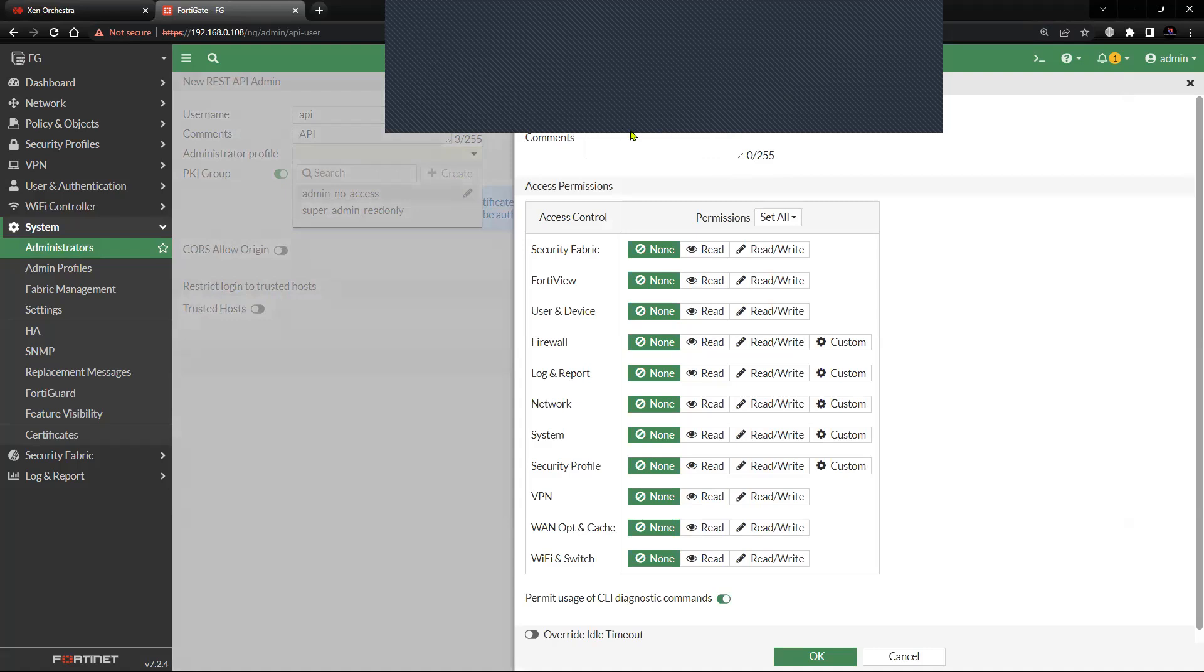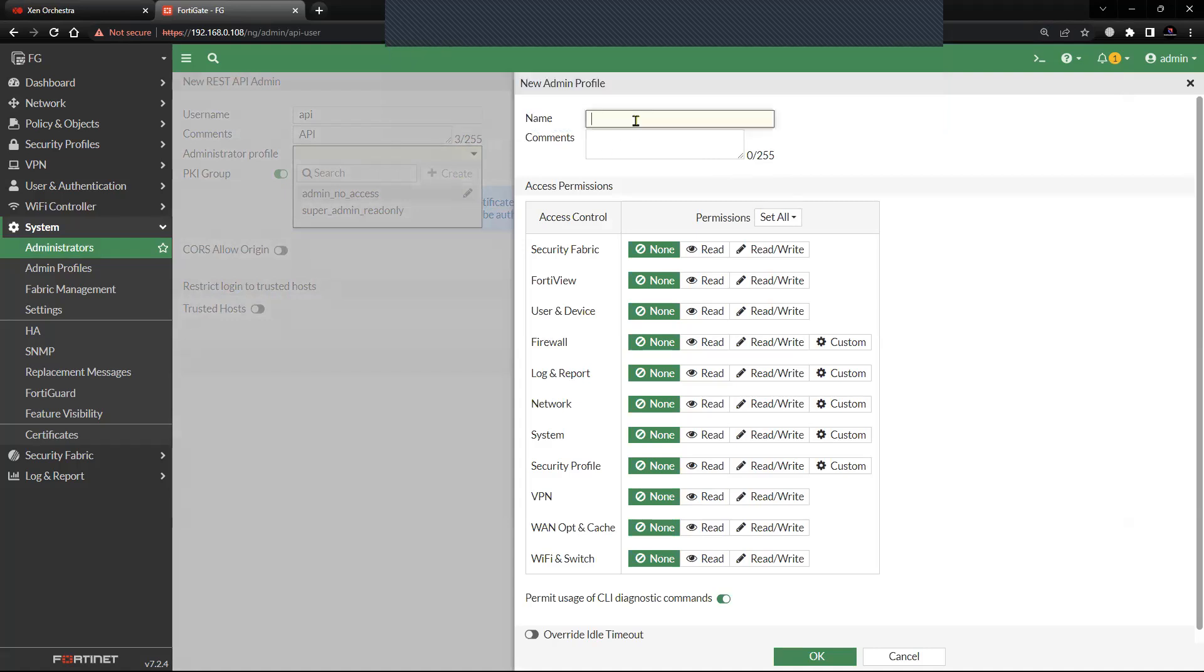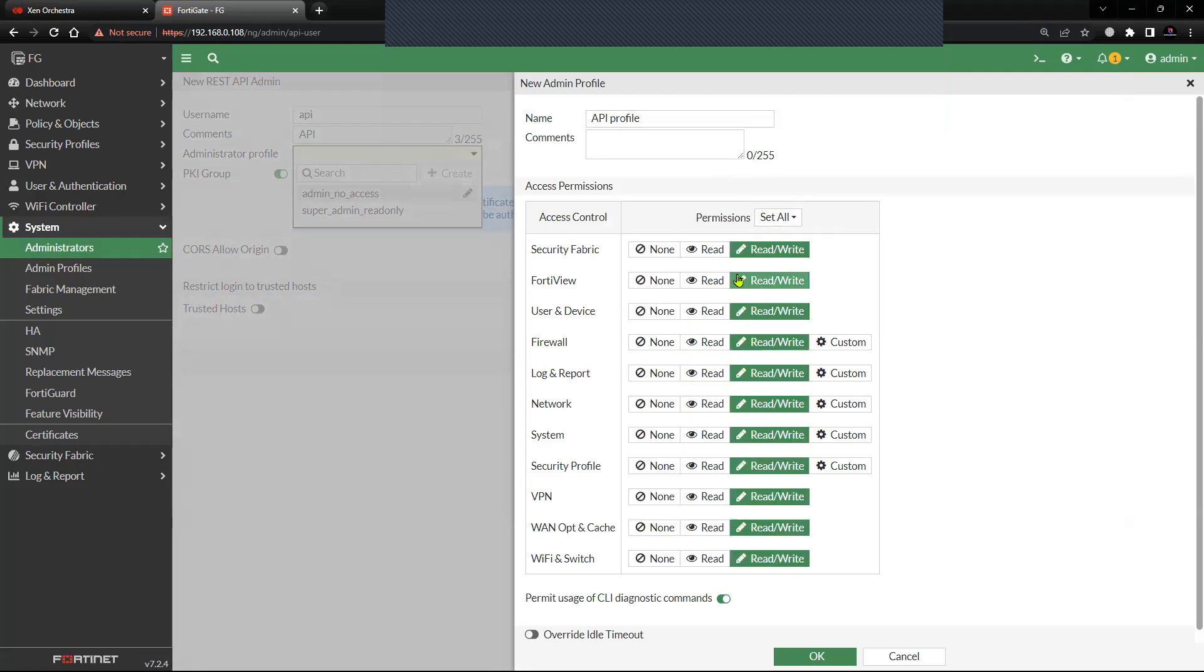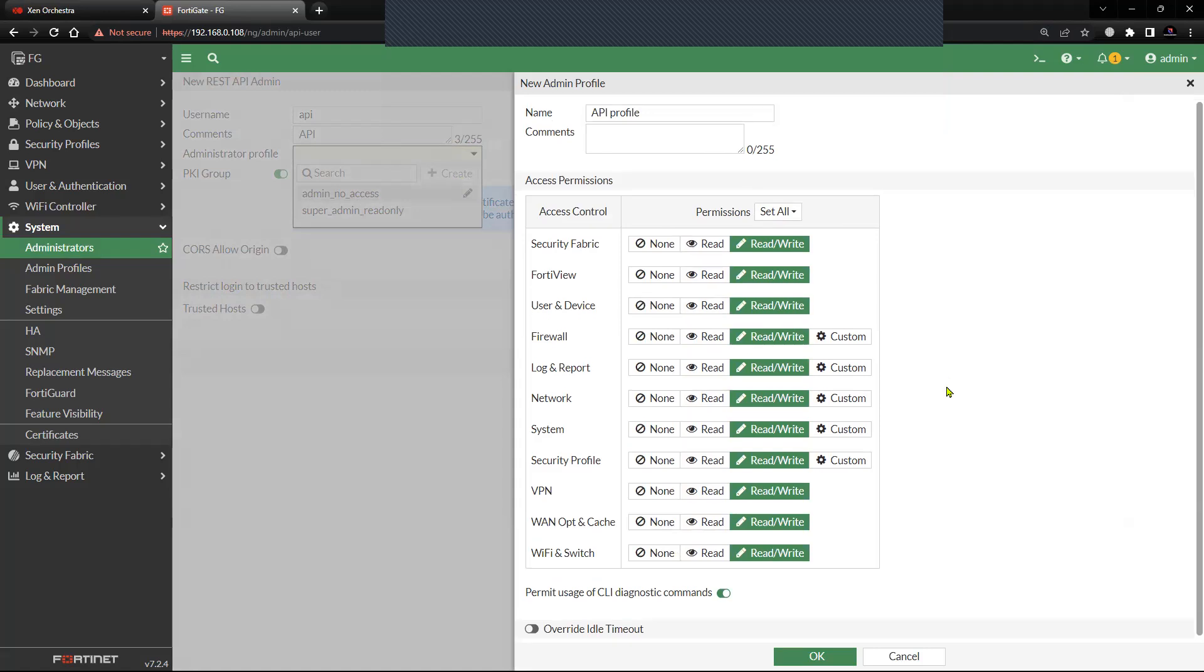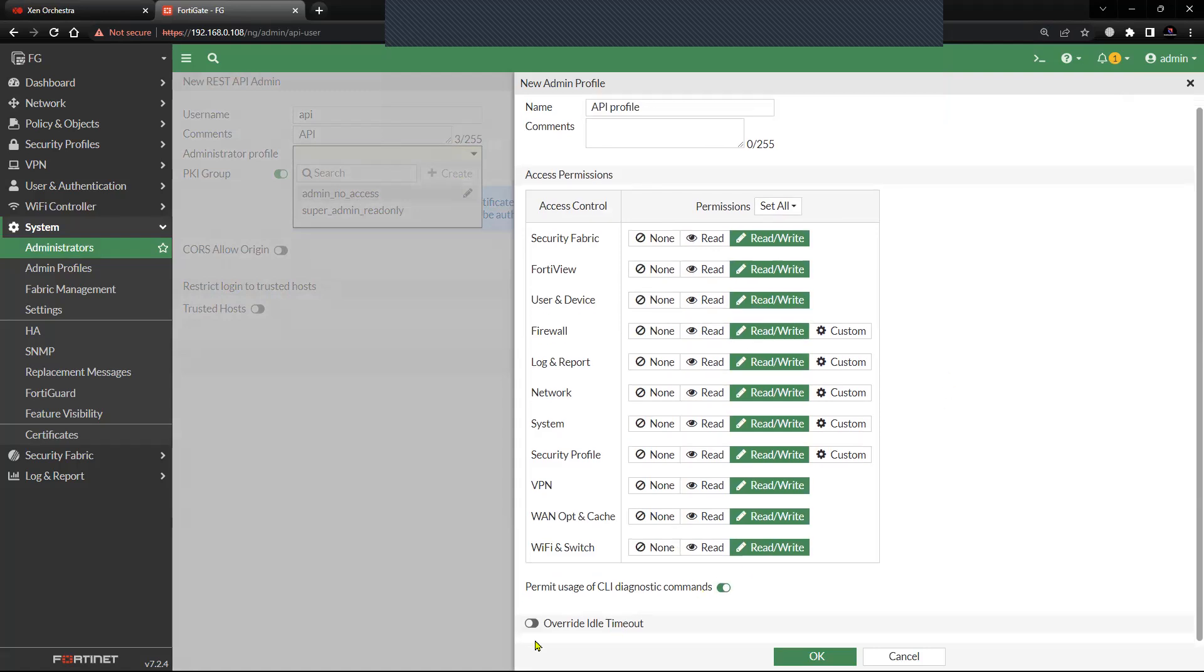We'll name it as API Profile and I'm going to set the read-write access. I do not want to override the idle time as of now, so I'll keep it unchecked.